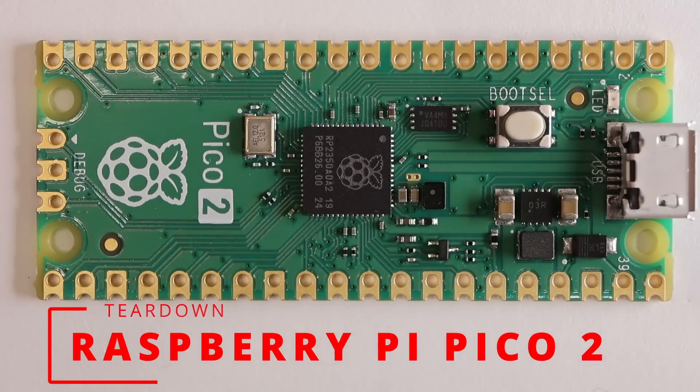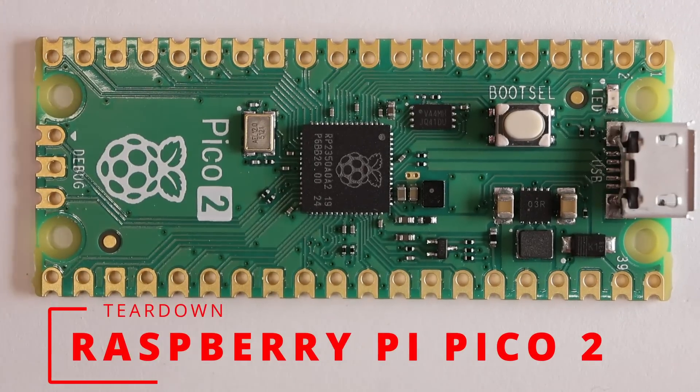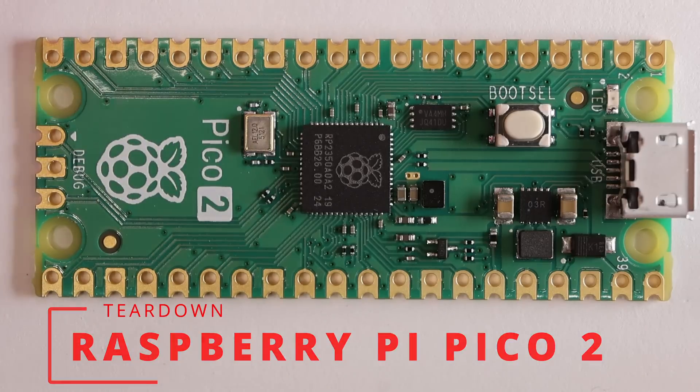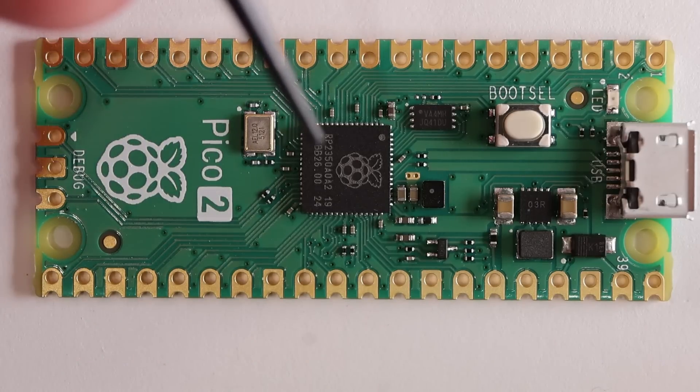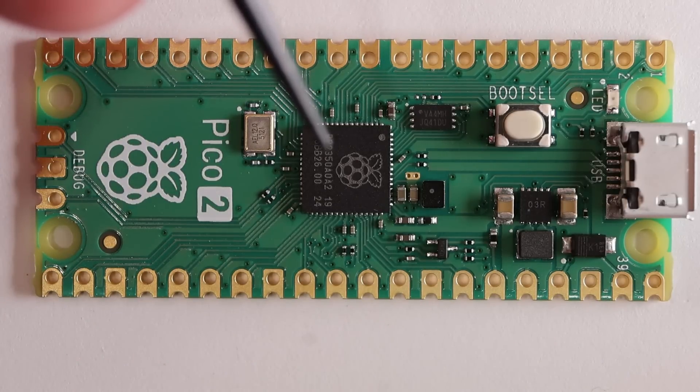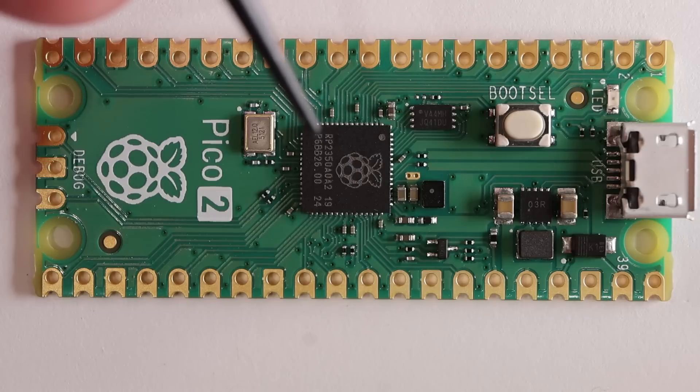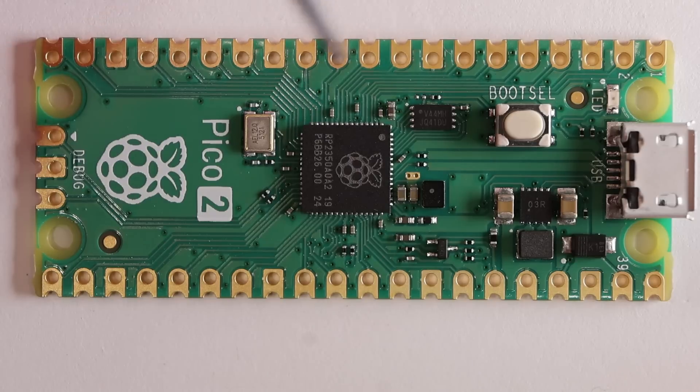Teardown time! This is the Raspberry Pi Pico 2. It has a new bit of silicon from Raspberry Pi, the RP2350, a custom design chip.